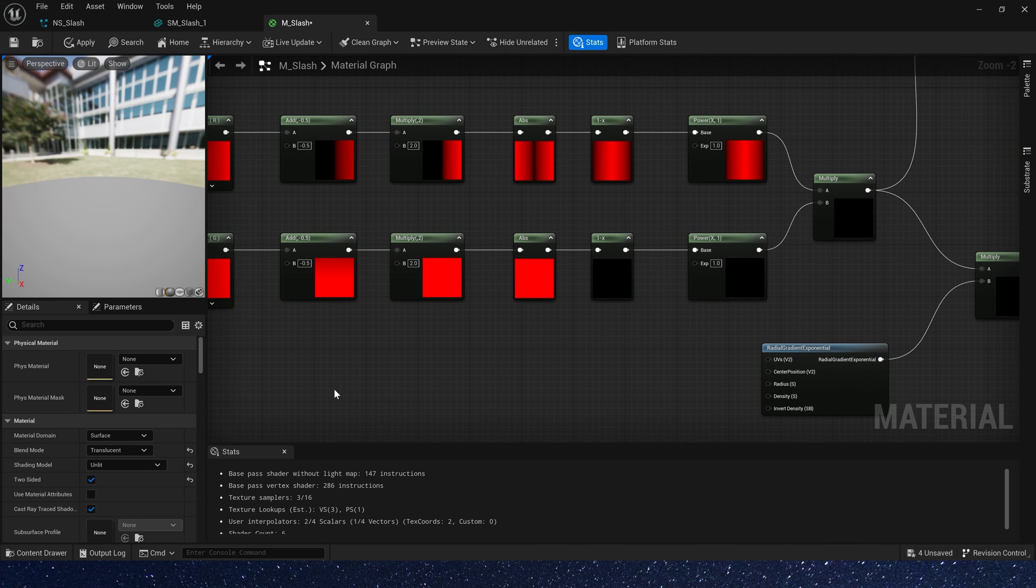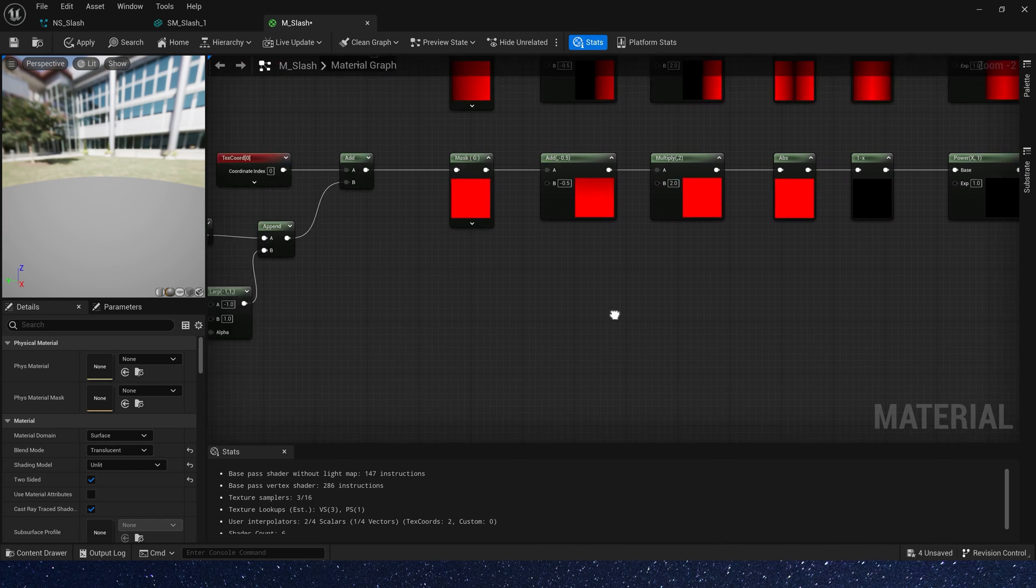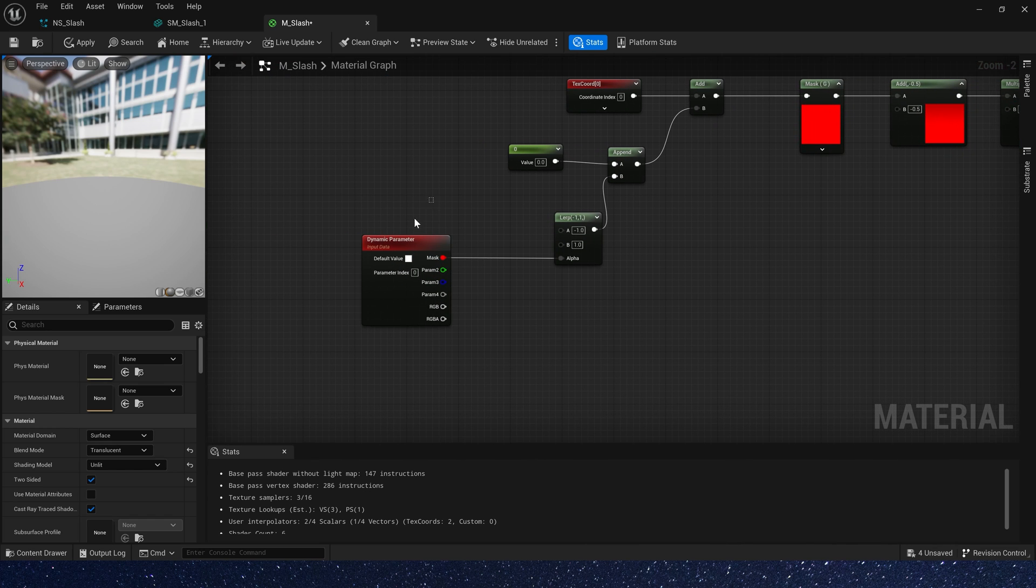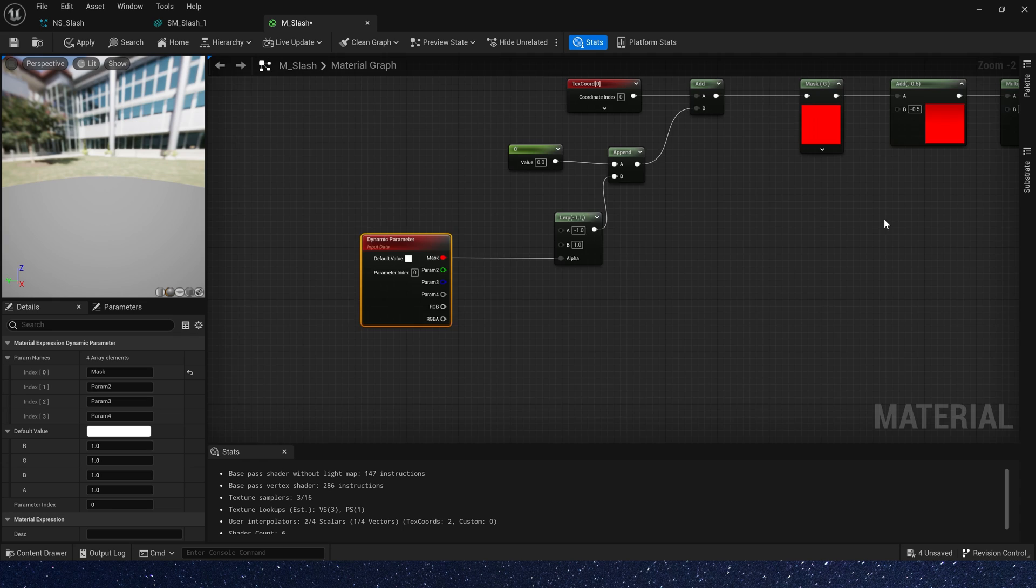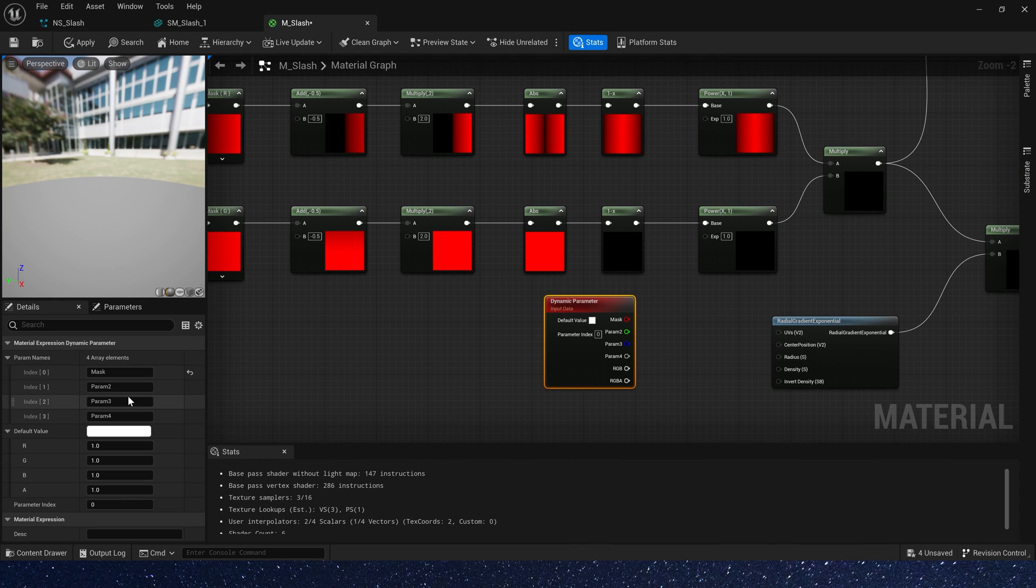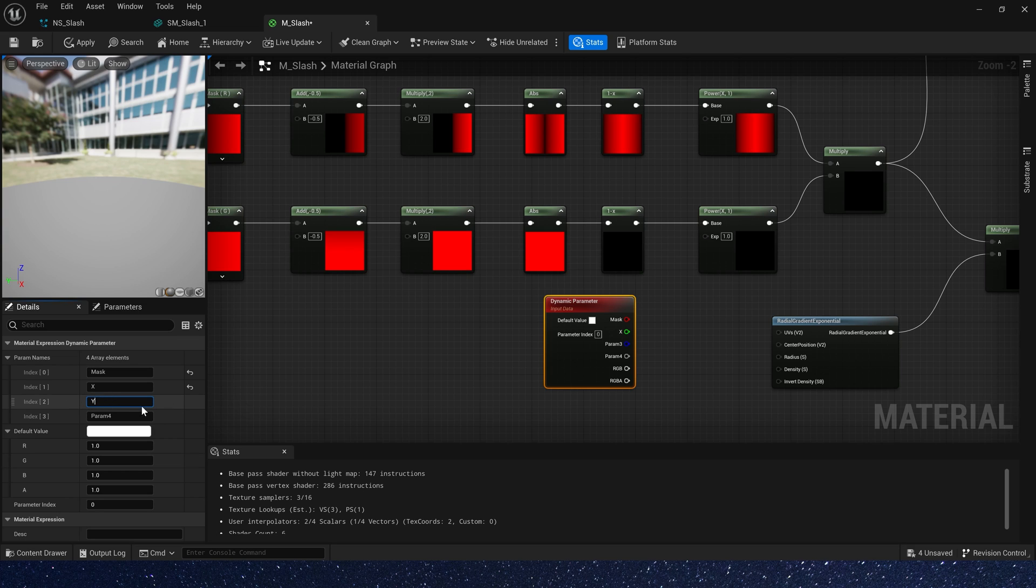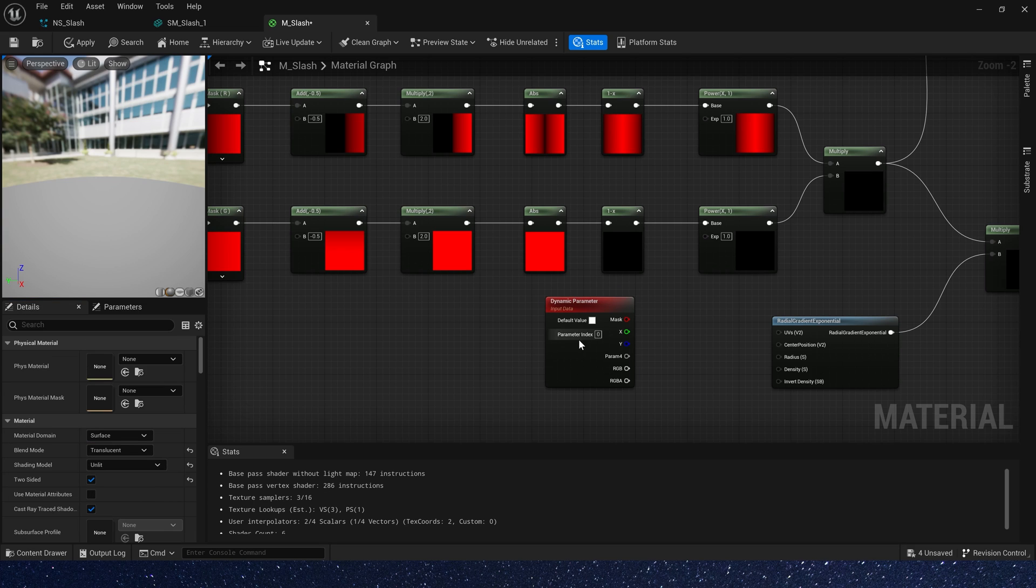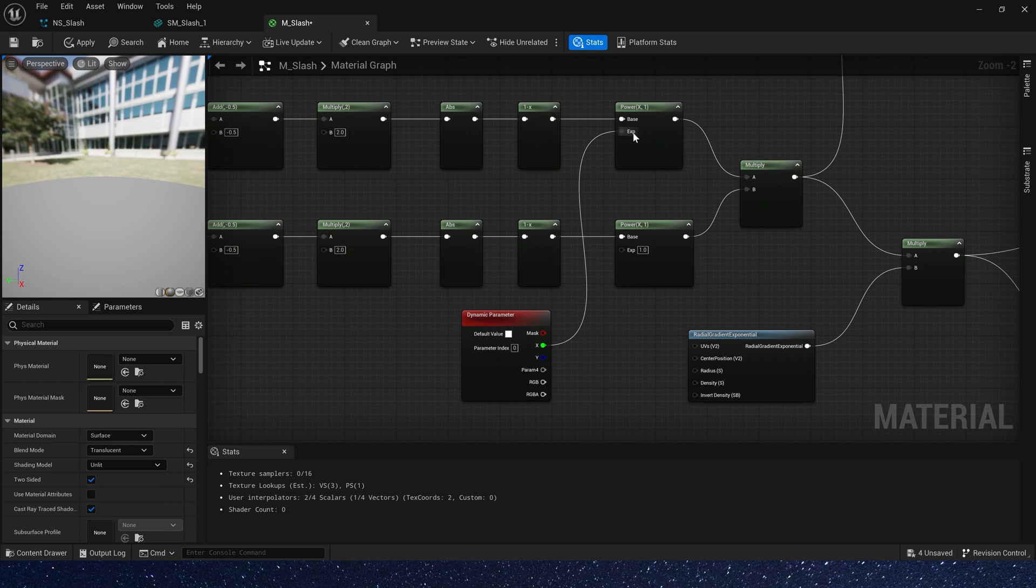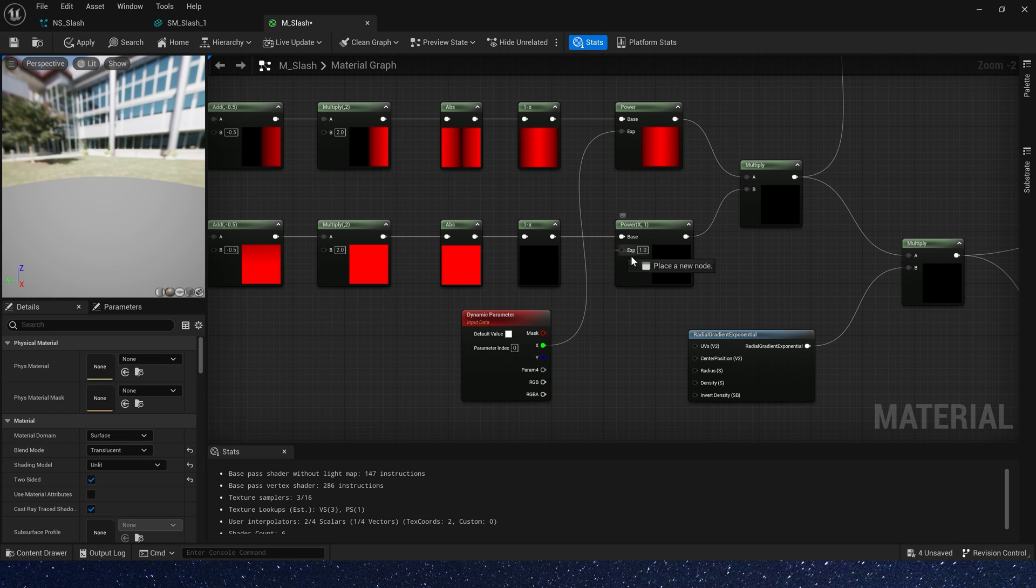Also we need to control the slash width, so copy the dynamic parameter. Parameter 2 rename it to X, and parameter 3 rename it to Y, connect them to powers exponent.